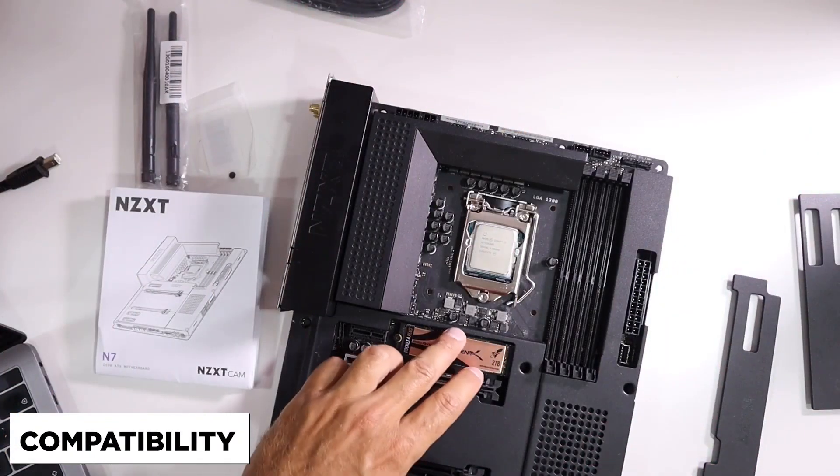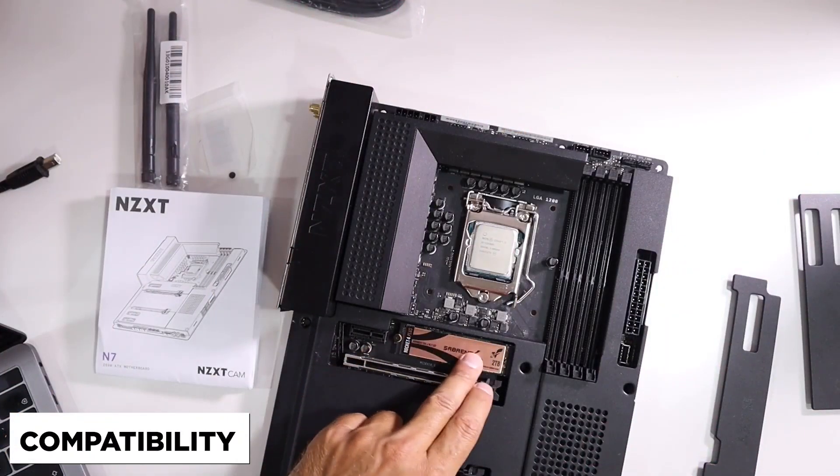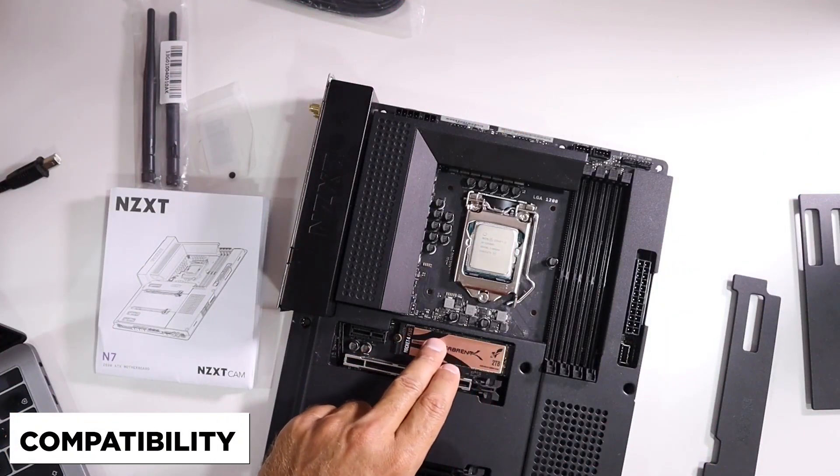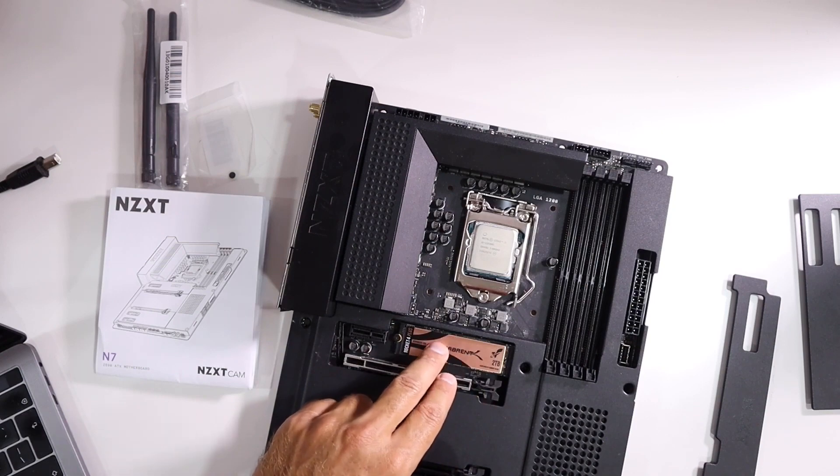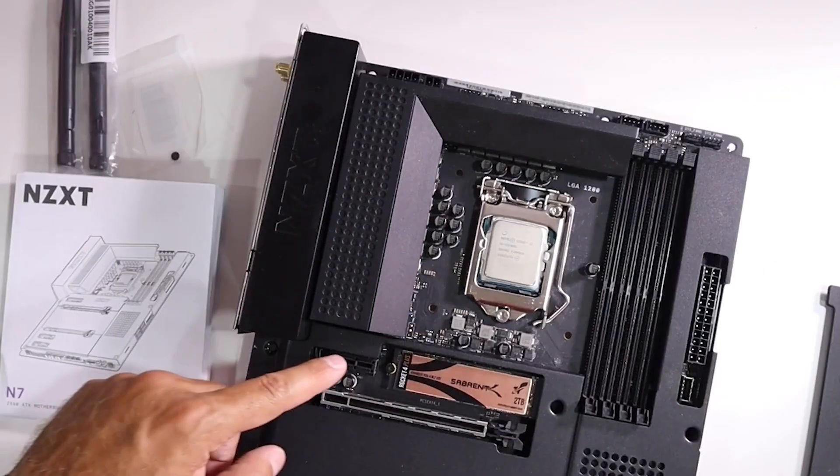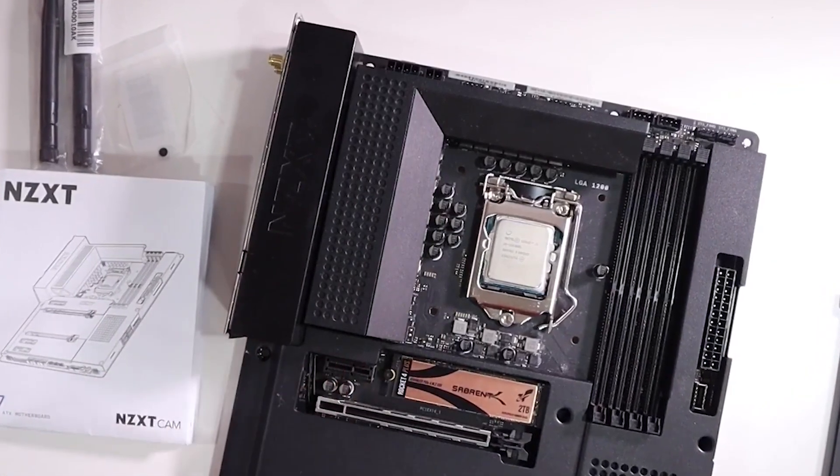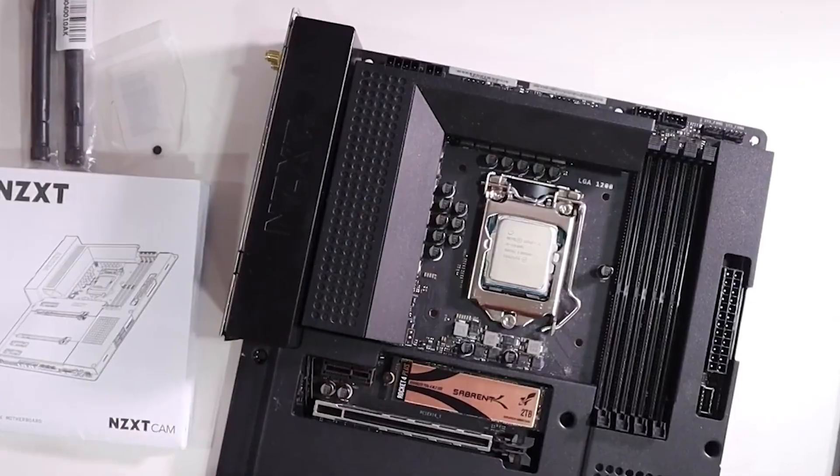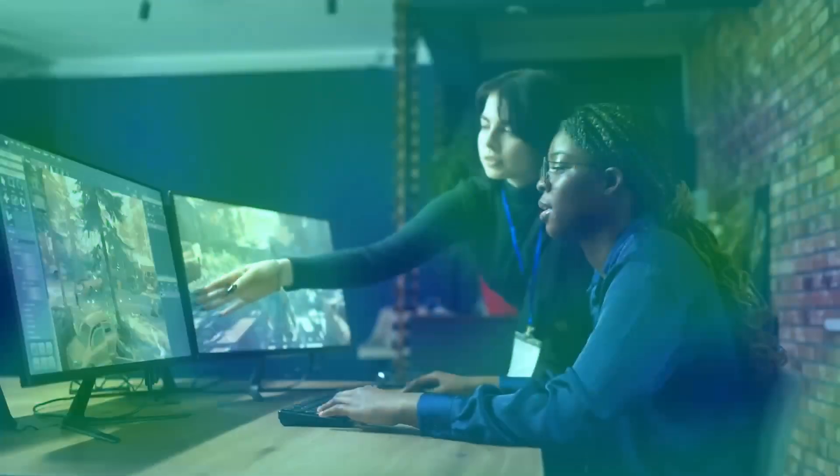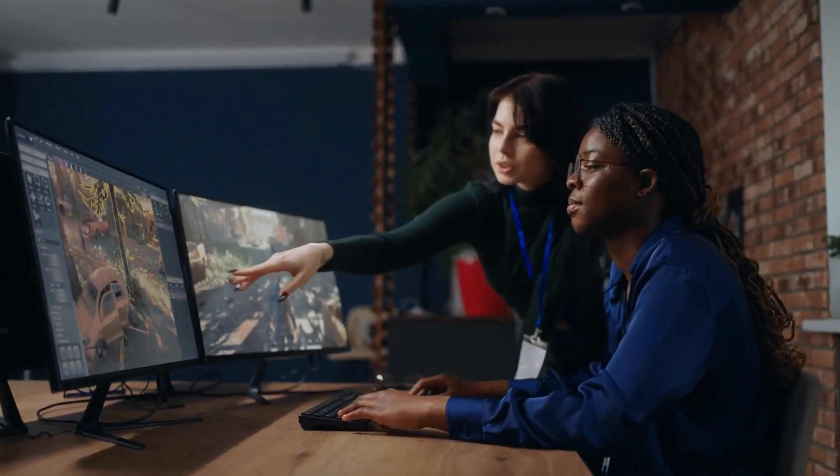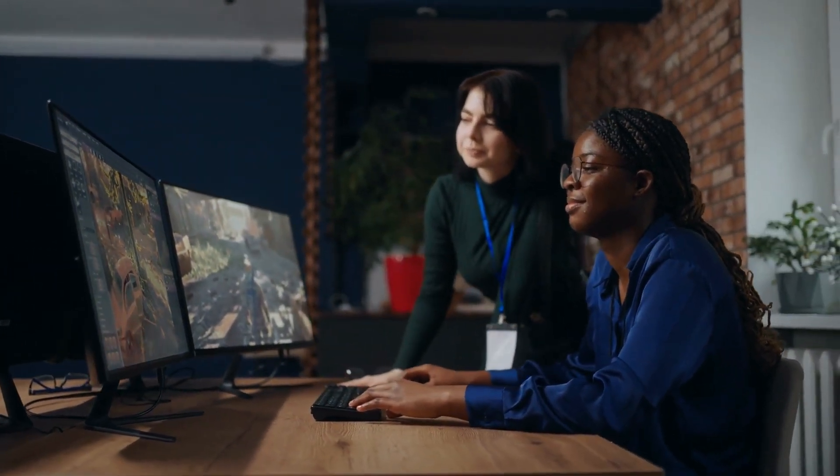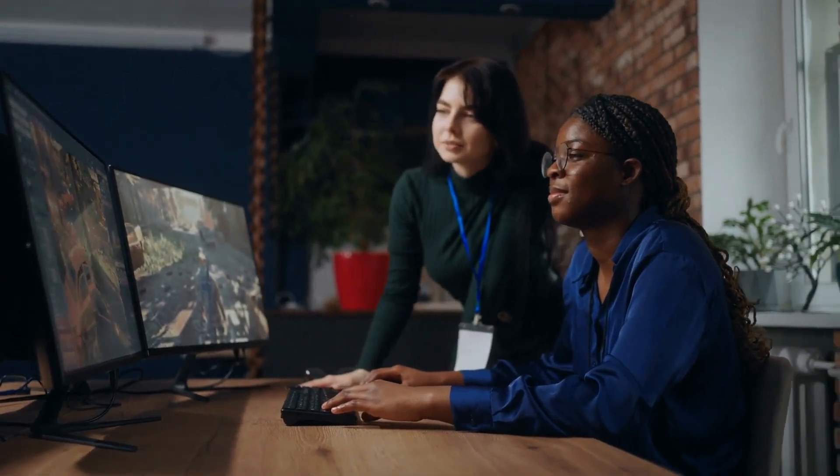Compatibility. The N7-Z590 is compatible with Intel 11th generation Core i9, Core i7, Core i5, and Core i3 processors. This means that it can be used with a wide range of CPUs, giving you the flexibility to choose the right processor for your needs.